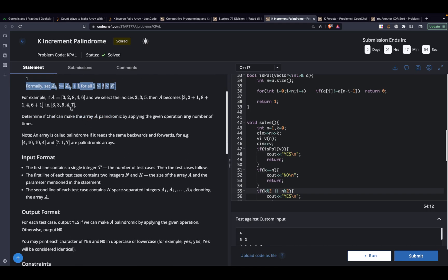For example, let's say this is the array and he selects 3 indices: 2, 3, and 5. The element at location 2 is 2, so it becomes 3. The element at location 3 is 8, so it becomes 9. The element at location 5 is 6, so it becomes 7.